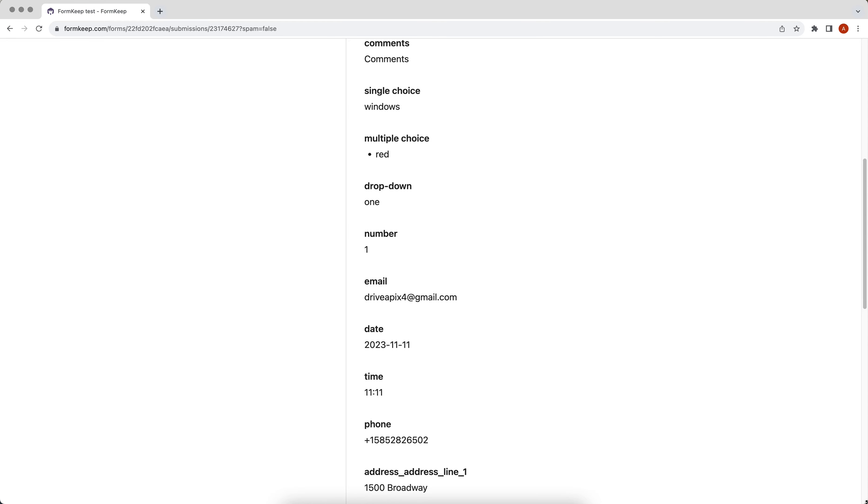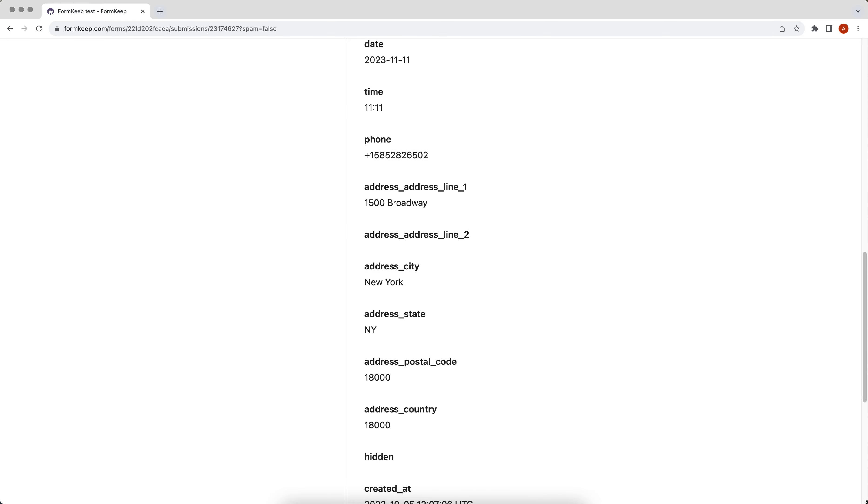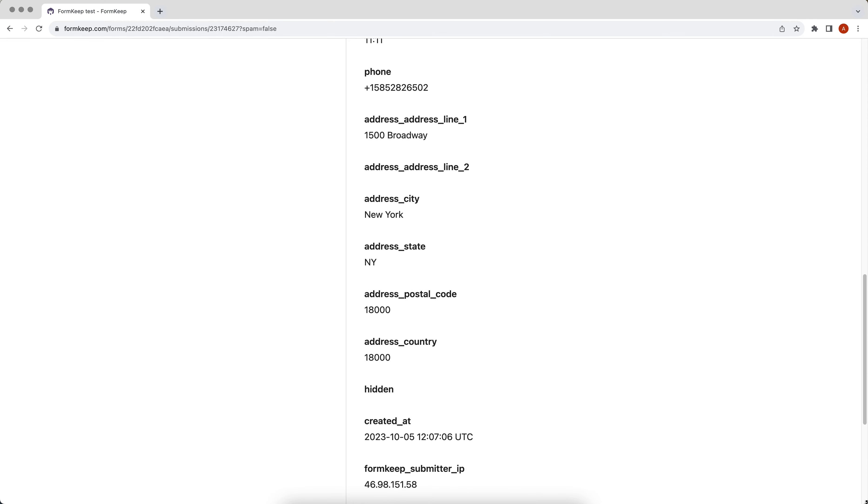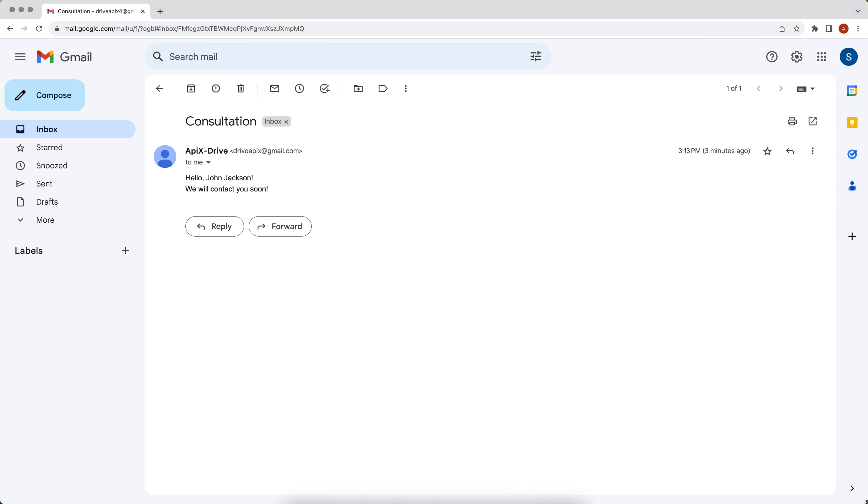This is necessary to automatically transfer new data from FormKeep to other systems. For example, in Gmail you can set up a notification to yourself when new data is received from FormKeep or send emails to clients every time new data is added to FormKeep. Now let's move on to the setup.